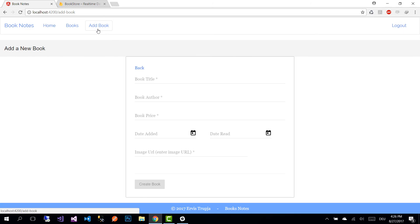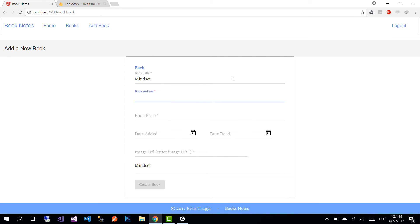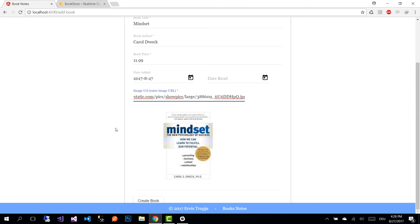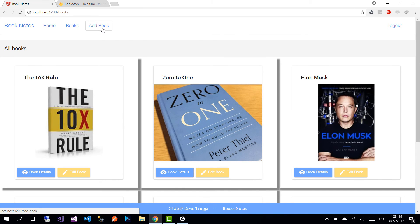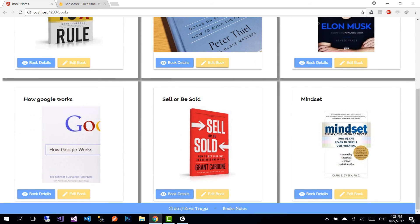Let's add another book — this time one I have not read yet. The book title is 'Mindset' by Carol Dweck, and the book price is $11.99. I'm adding this book today. I'm not going to add a date read since I haven't read it yet, so we don't see the extra fields. Let's paste an image URL, see the image preview, and create the book. After creating it, we are redirected to the books view where we can see the book we just added.